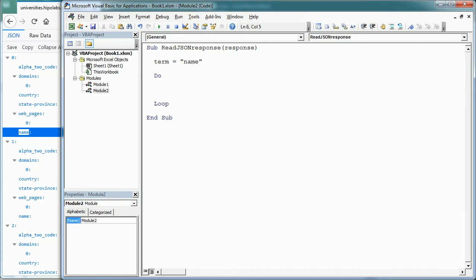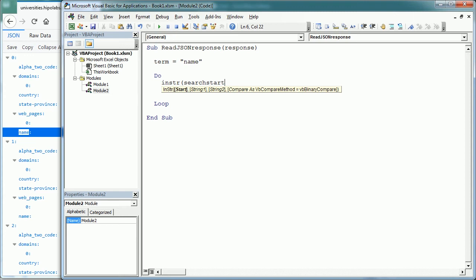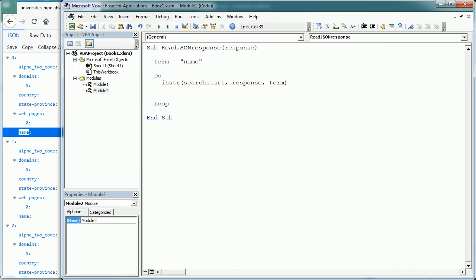And we're gonna do that using the function inString, starting in position 1 at first, but I will call that search start. And we look in the response string, for the term. And that's giving the starting position of the term string, which is name. So we will put that into another variable that I'm gonna call findTerm.